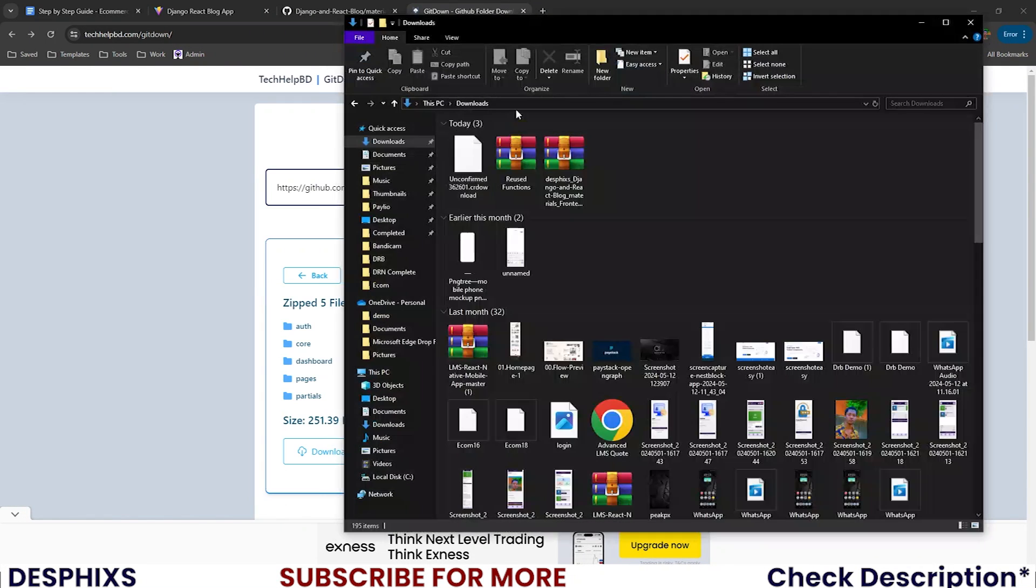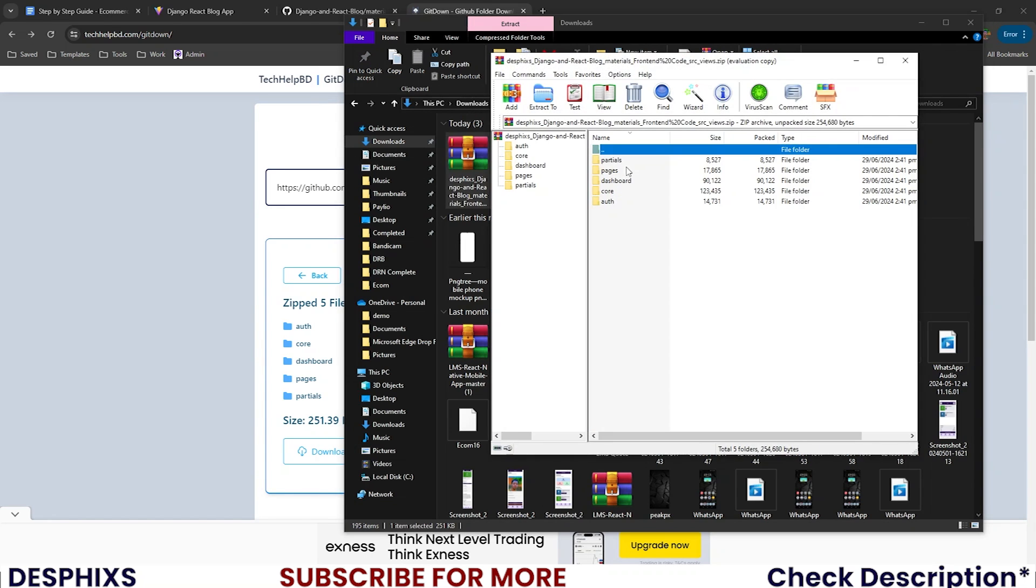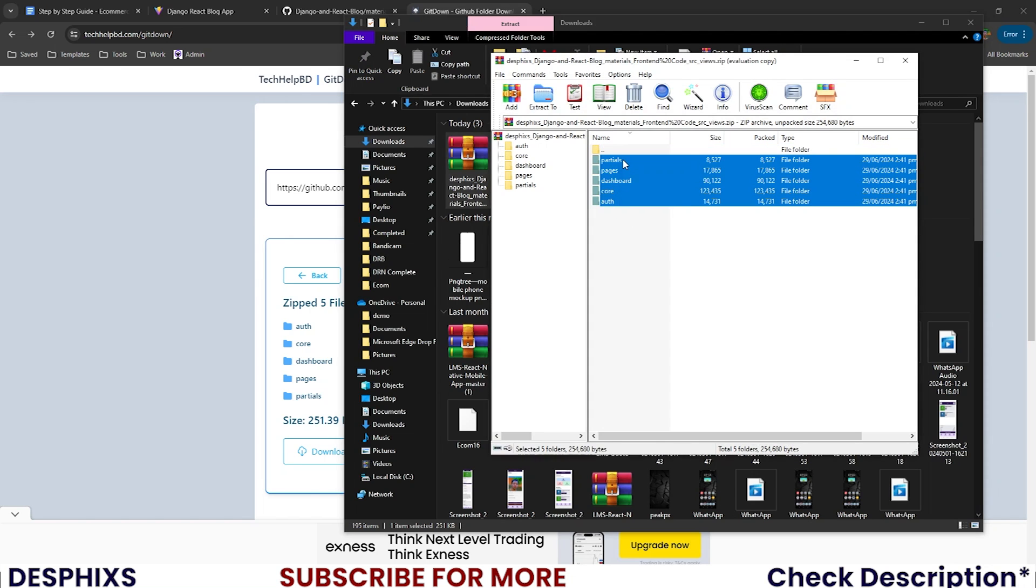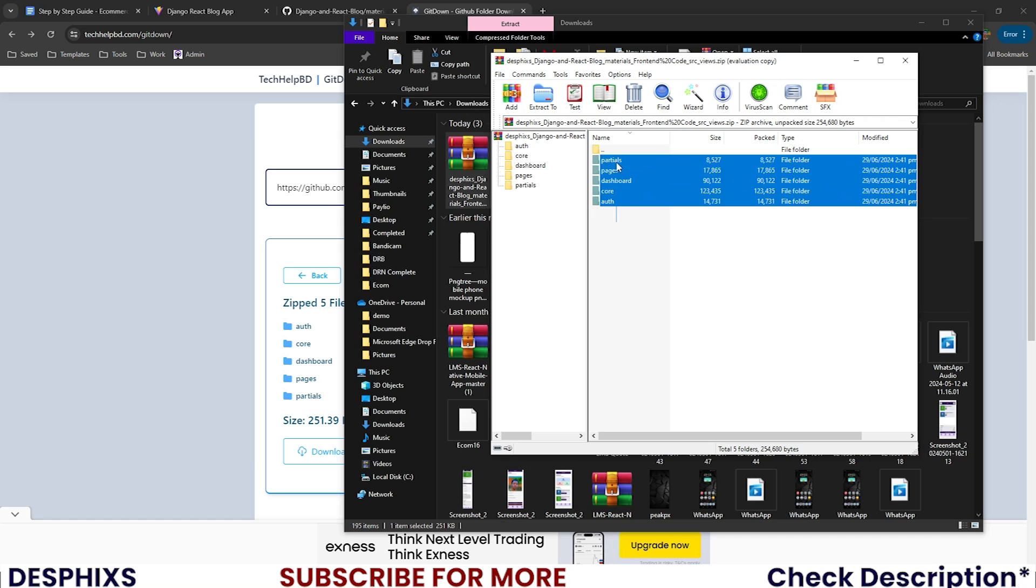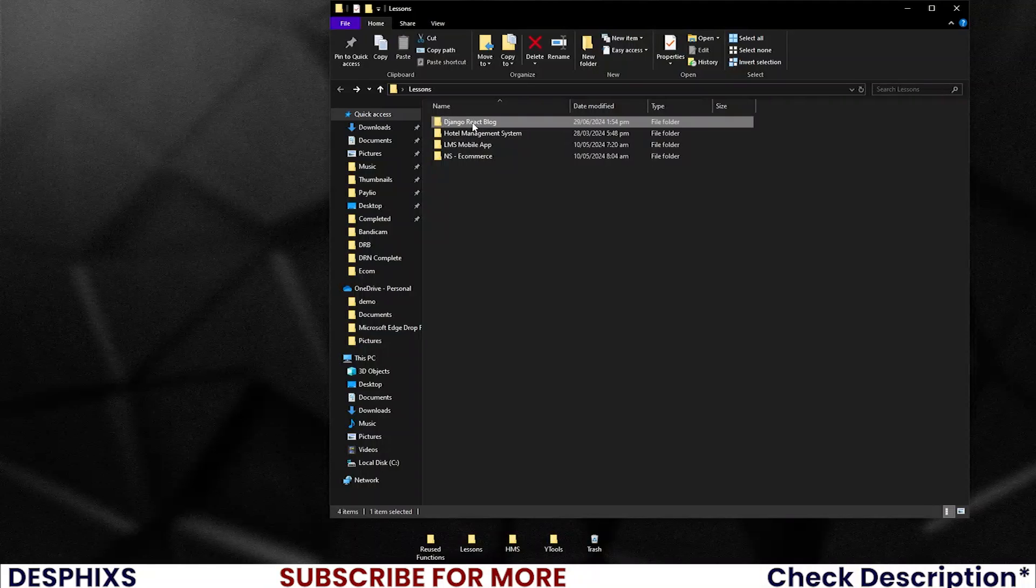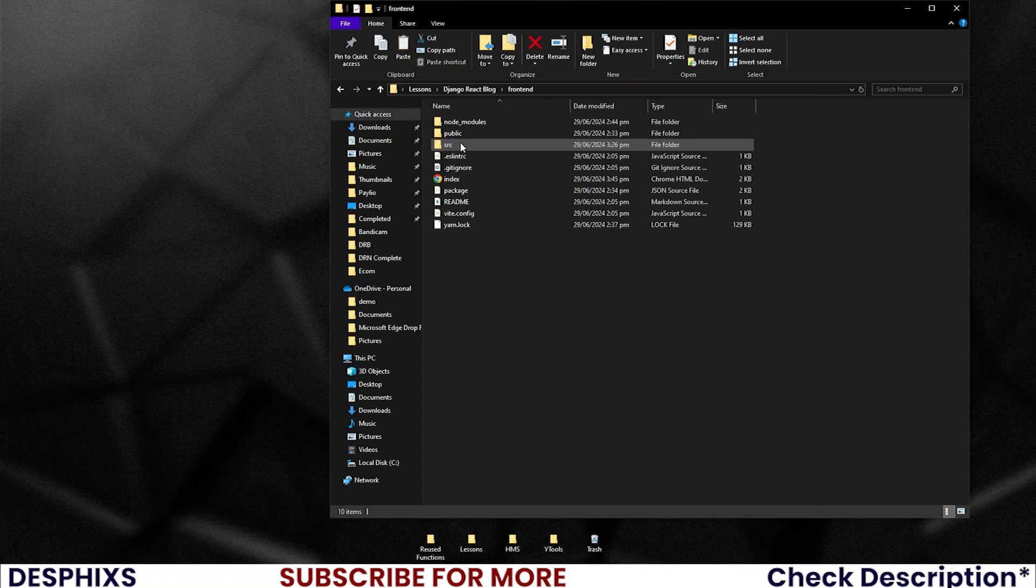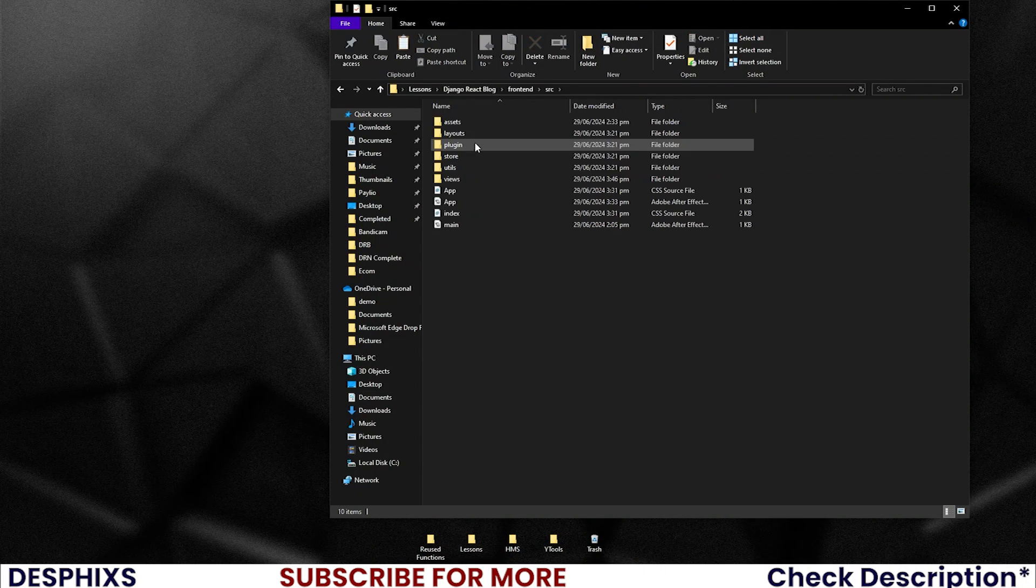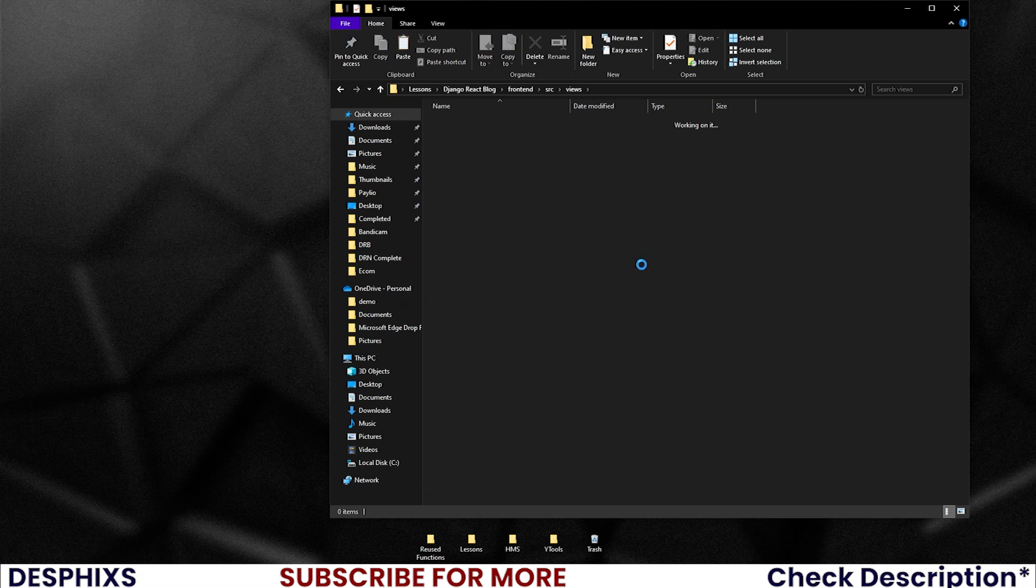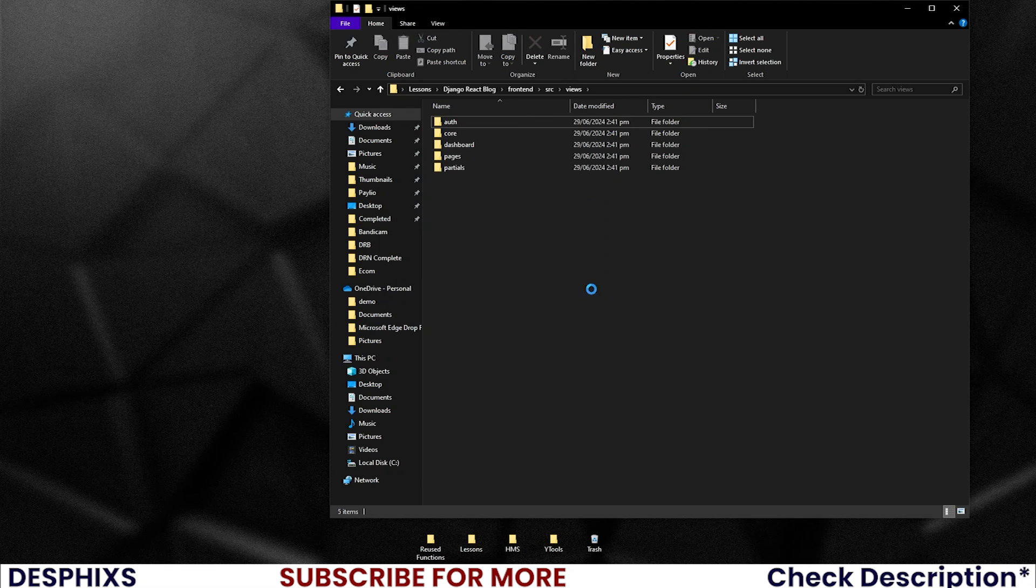When you have downloaded this, you can now gently hop over to your downloads. This is it over here. These are all the files. I will copy all this, highlight everything and copy them. Then come over to my Django react blog, front-end, source, and views. Delete this one, then paste everything that I've copied down here. Boom. There you go.